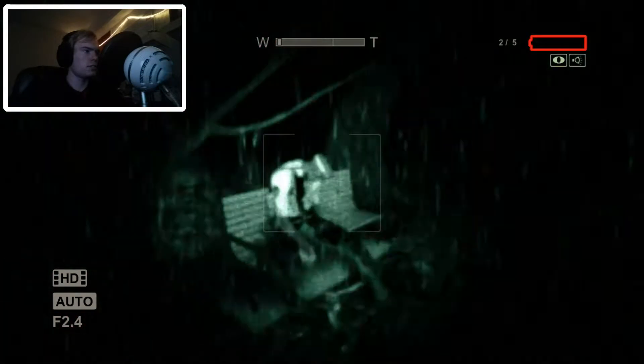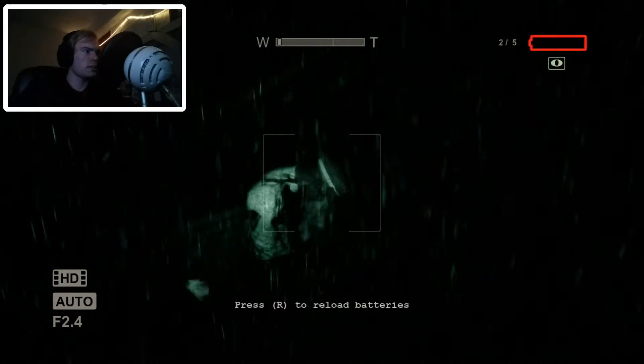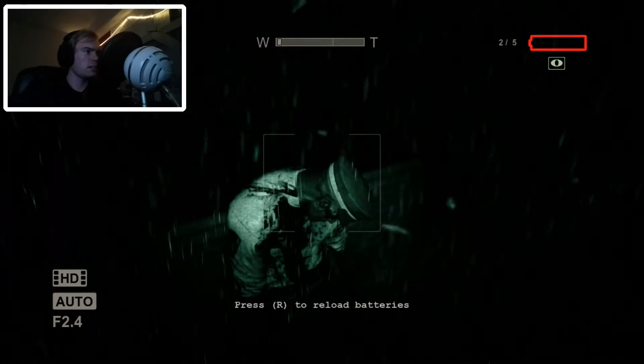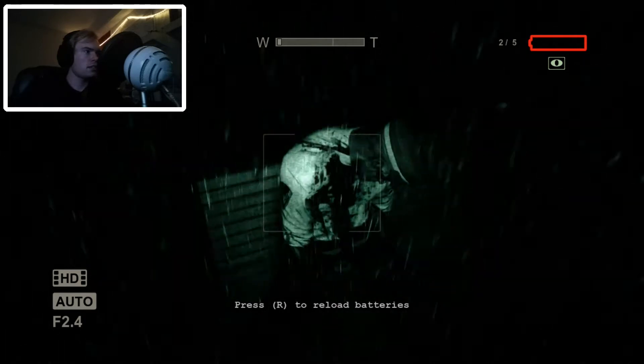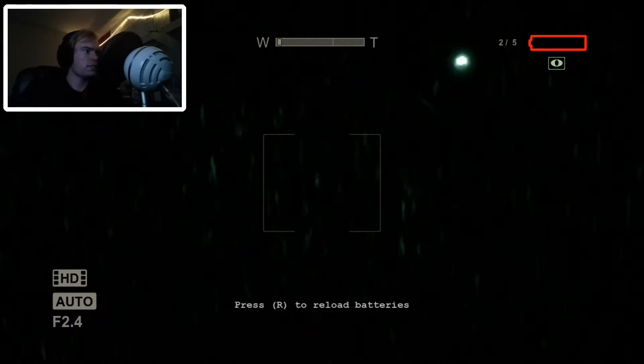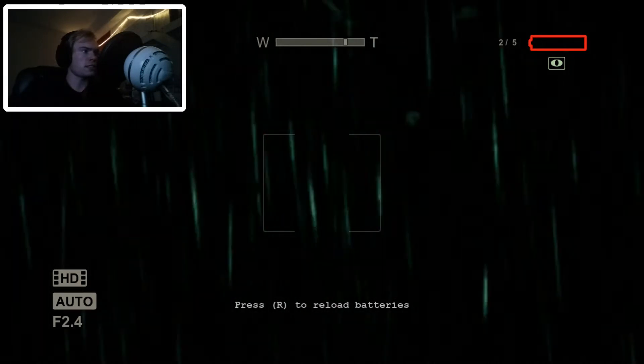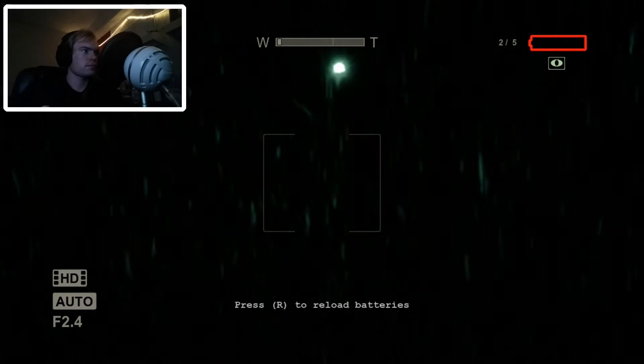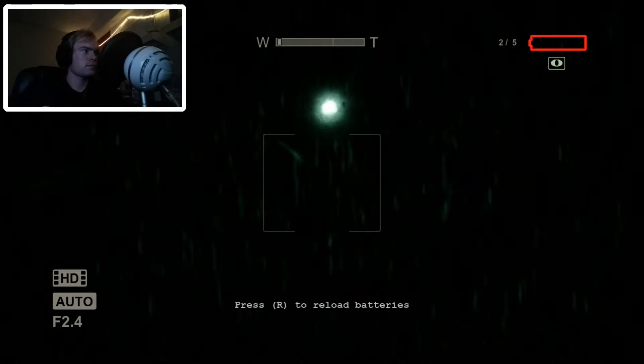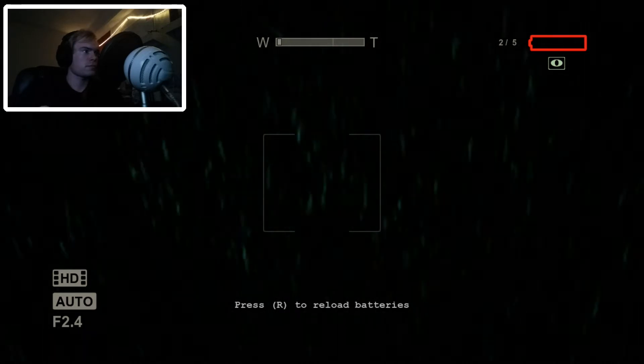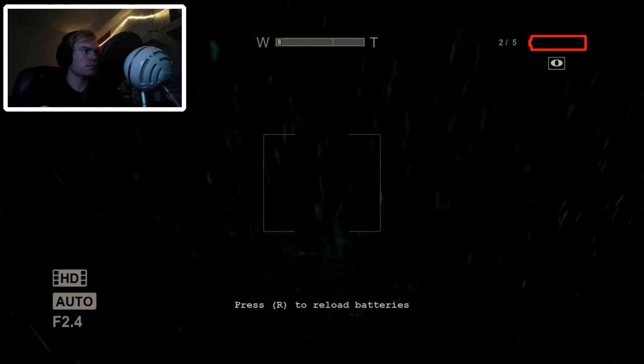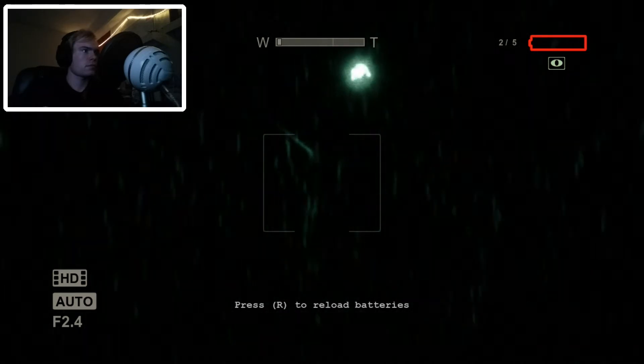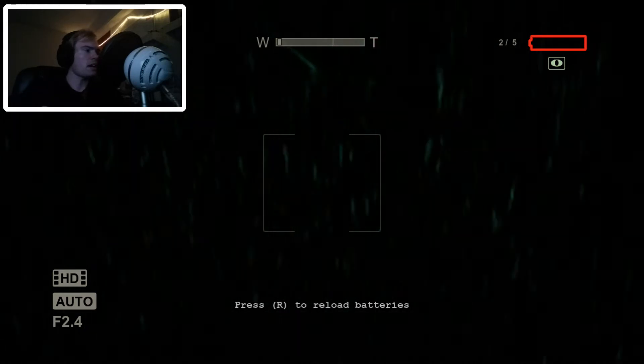You okay, buddy? Looks like something got you. Holy crap, that's dark. I can't see anything. Oh, my battery's dead. That's why.